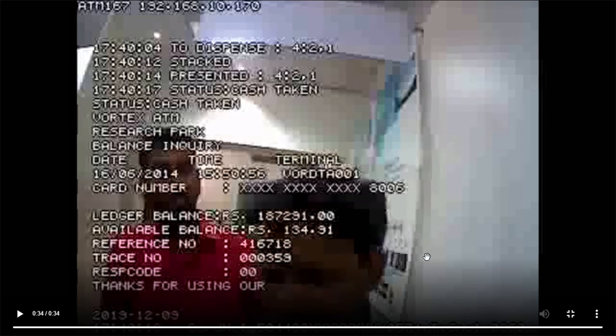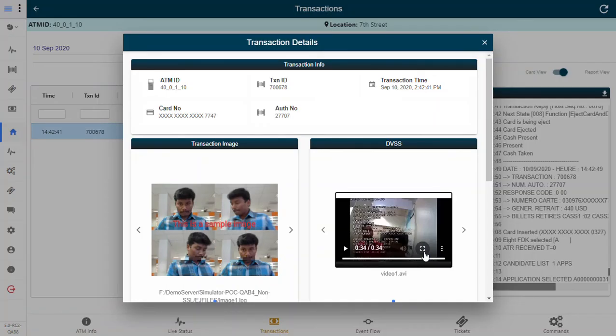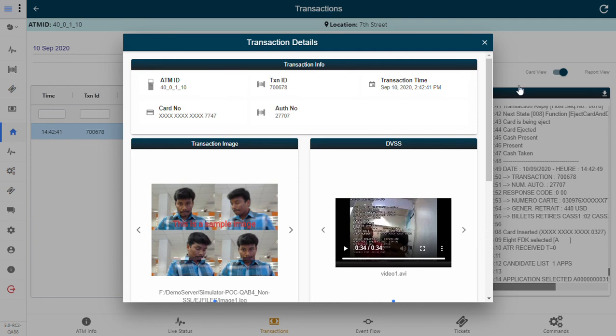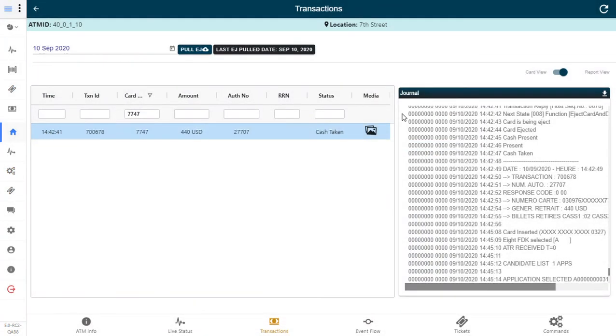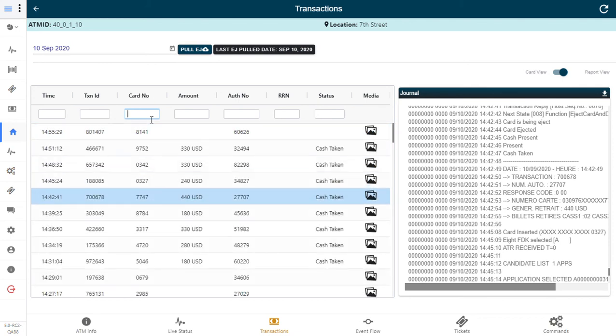Wonderful. So that is how resolution of customer transaction failures or disputes, grievances from customers, can be quickly resolved by the electronic journal management system of Vortex PURFO. Thank you.